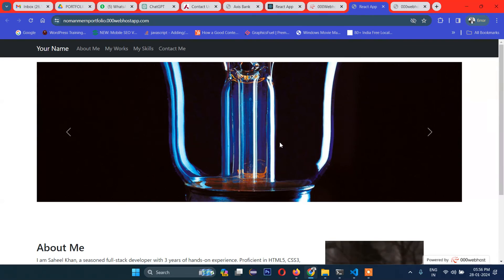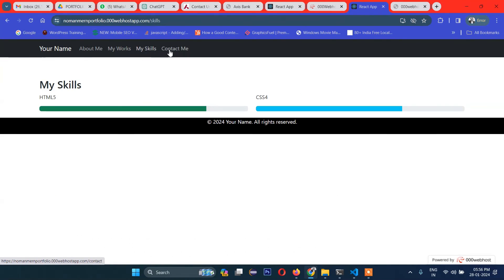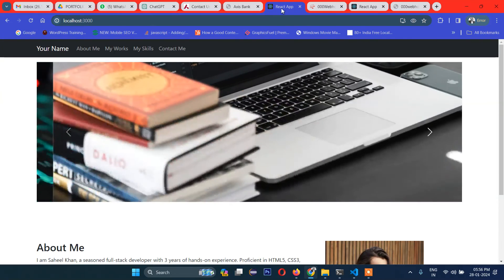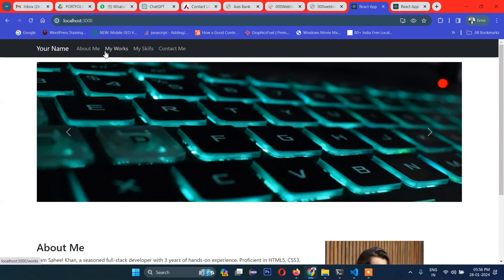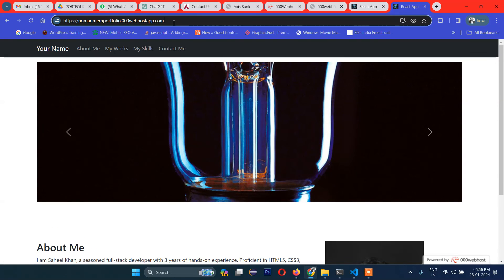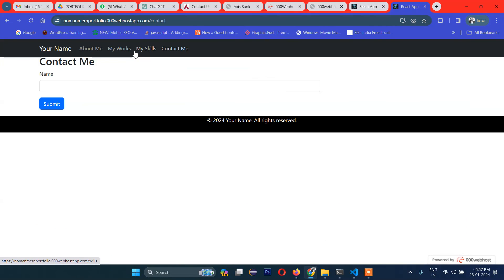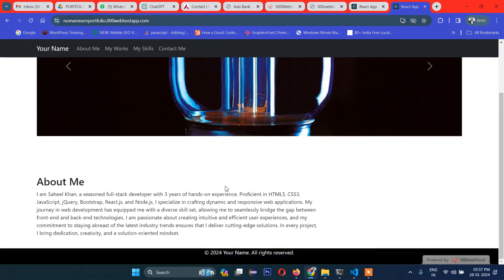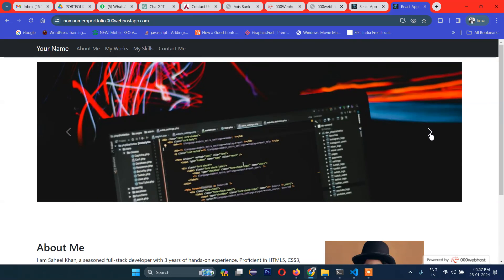You can see the project is now hosted and it is working perfectly — the same as on localhost. This is the localhost and this is the server. You can include this URL in your resume to show that you have hosted a live project. This is the process: create the project, convert HTML to React, upload, and make it a live URL.